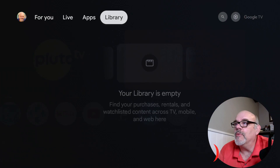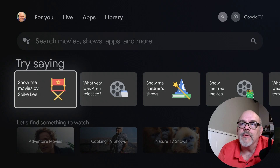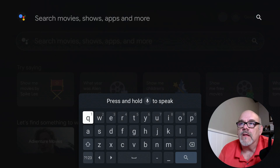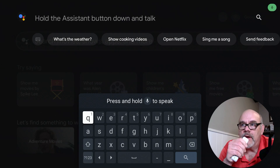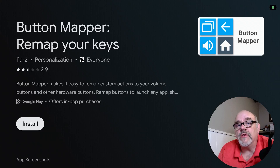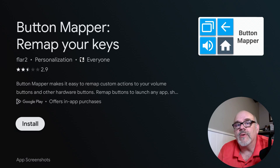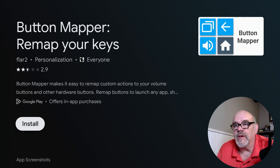Let's go up to the top, move over to the magnifying glass, go down to where it says search movies, shows, and apps, and click on that. Now let's search for Button Mapper. You can either use the voice button or just type it in, whichever you prefer, then click the install button. This app is going to allow us to change one of the buttons on the remote to open up that launcher I showed you earlier.